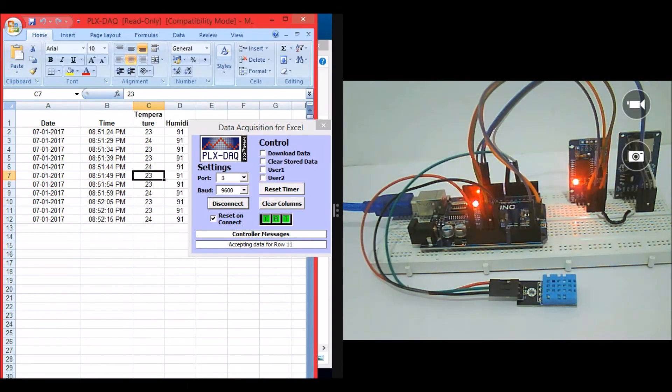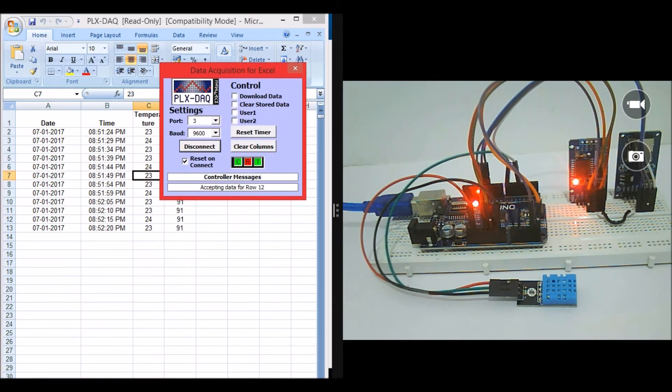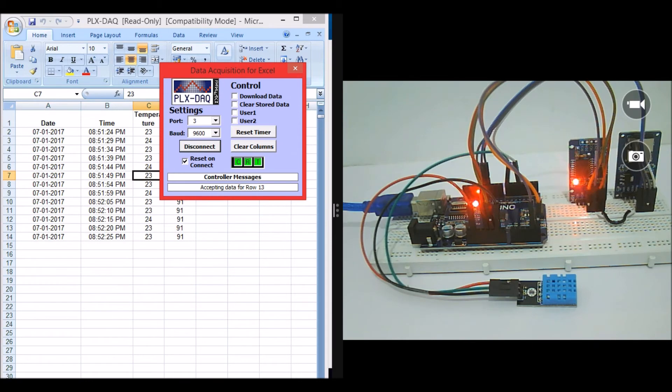As you can see, this value you can monitor live. Once the logging is finished and you're satisfied with it, you can save this Excel sheet and draw graphs or whatever you wish to do with it. You can easily analyze the data.